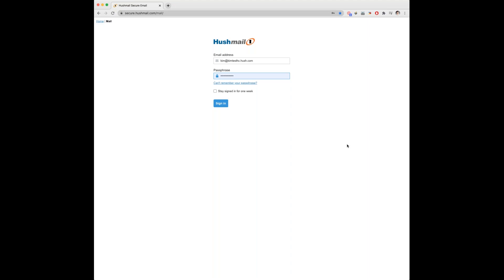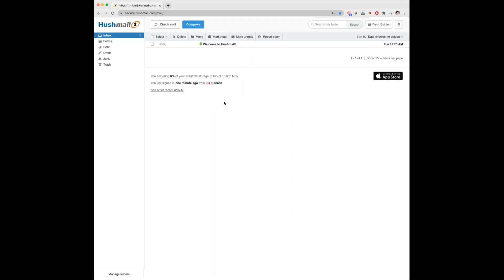The first step you need to take is to sign in through hushnow.com. Once you are signed in, click on those three lines in the top right and select preferences.